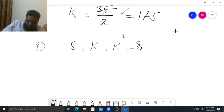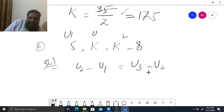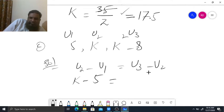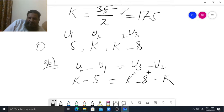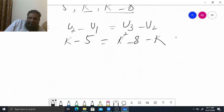Now it is asking us to find K. The same rule is applied for an arithmetic sequence — we apply the common difference rule: U2 minus U1 equals U3 minus U2. Here U1 is 5, U2 is K, and U3 is K squared minus 8. Put all these values in the formula: K minus 5 equals K squared minus 8 minus K.